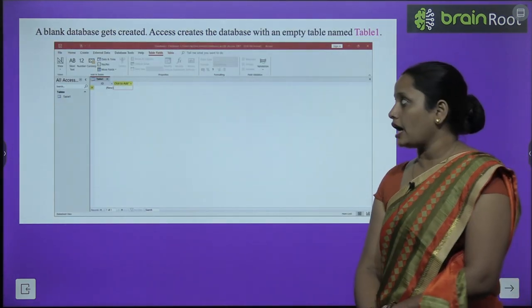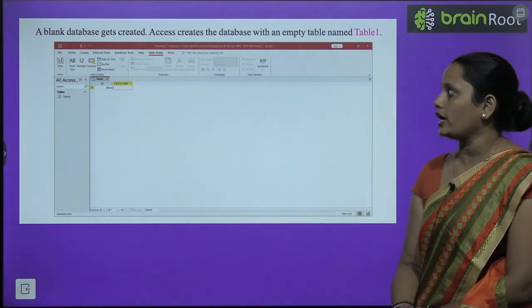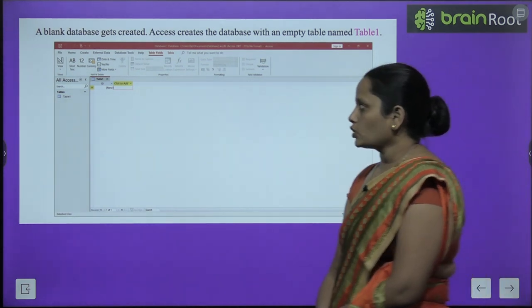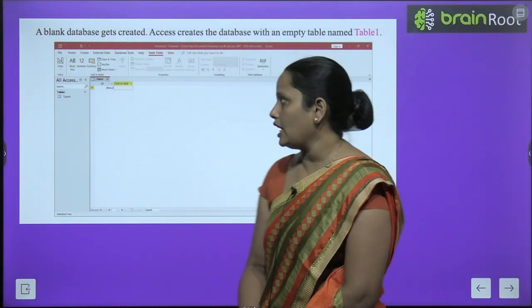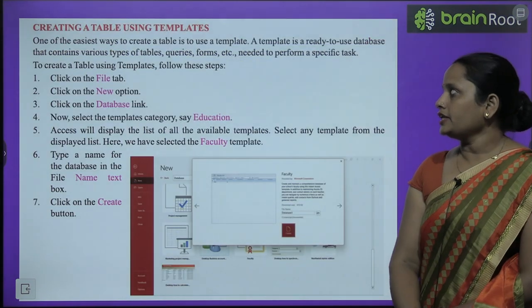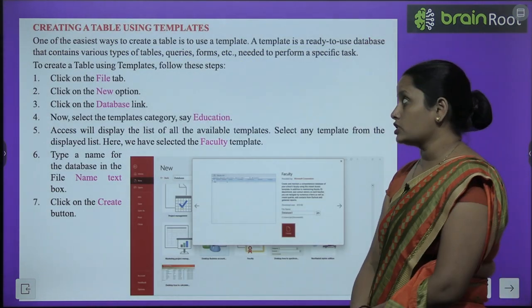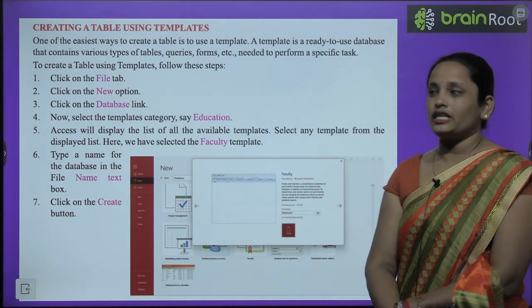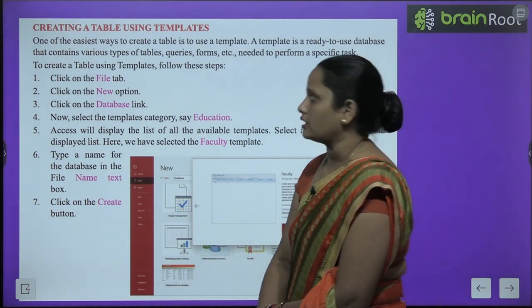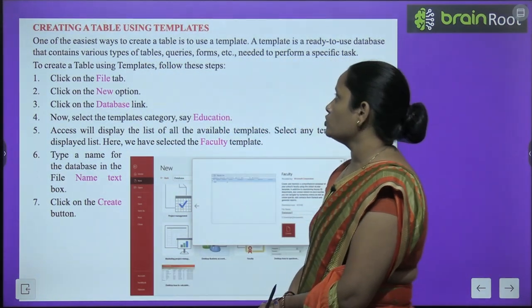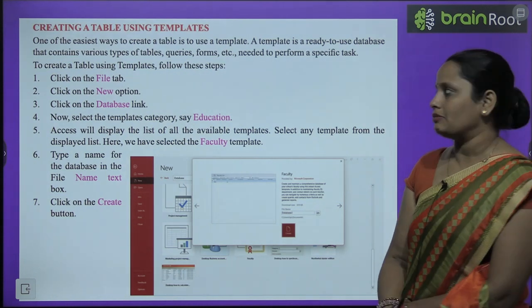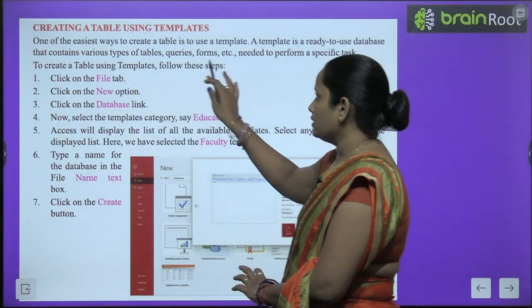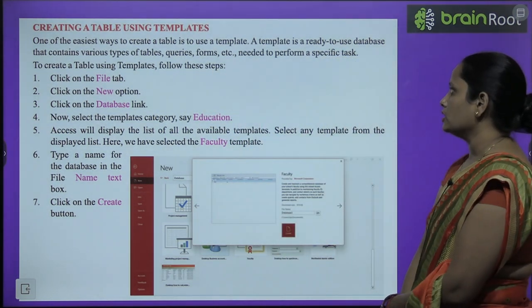A blank database gets created. Access creates a database with an empty table named Table 1. Now creating a table using a template — we learned how to create a blank database, but now we'll learn how to create a table using templates. One of the easiest ways to create a table is to use a template. These are ready-to-use databases — pehle se bane hue aate hain jismen aapko table, query, form, etc. sab cheezein mil jaati hain.